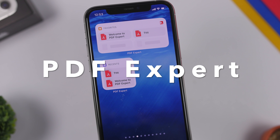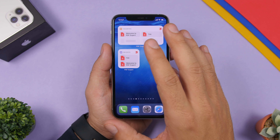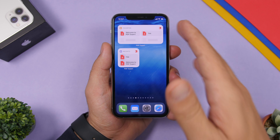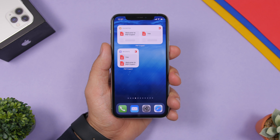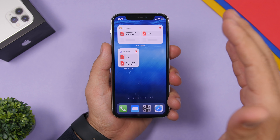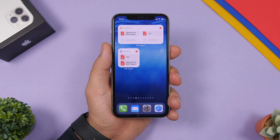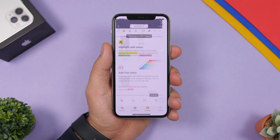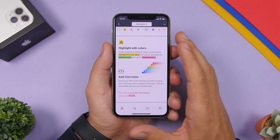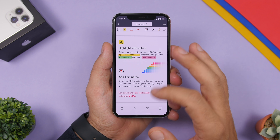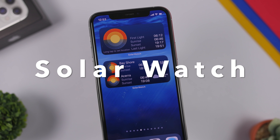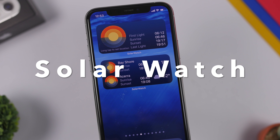Next up is PDF Expert. With PDF Expert you can have your PDF files right on your home screen using widgets. There's a favorites widget and a recents widget in different formats, so your files are displayed and you can tap to open any file directly, going straight to that file via the home screen widget.